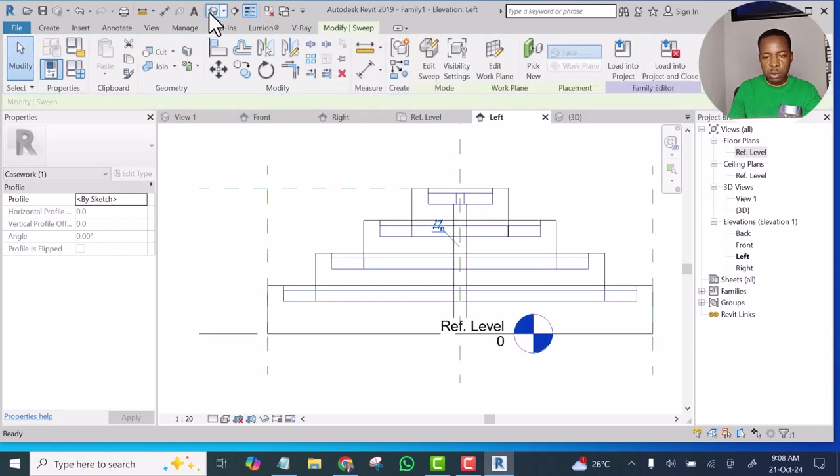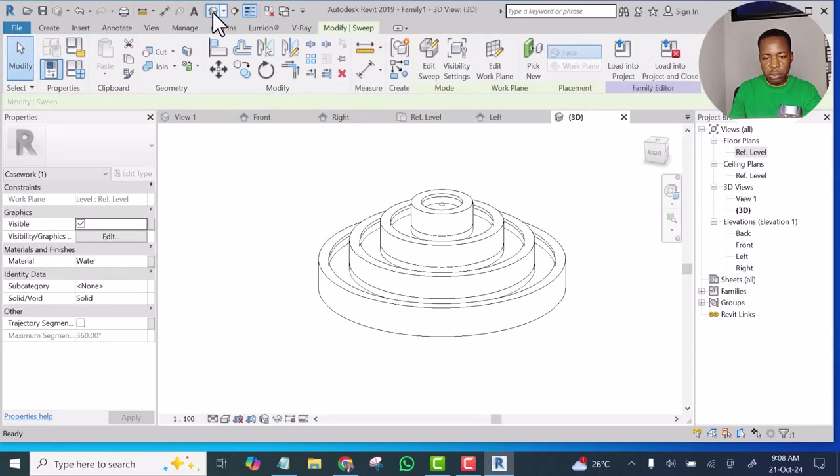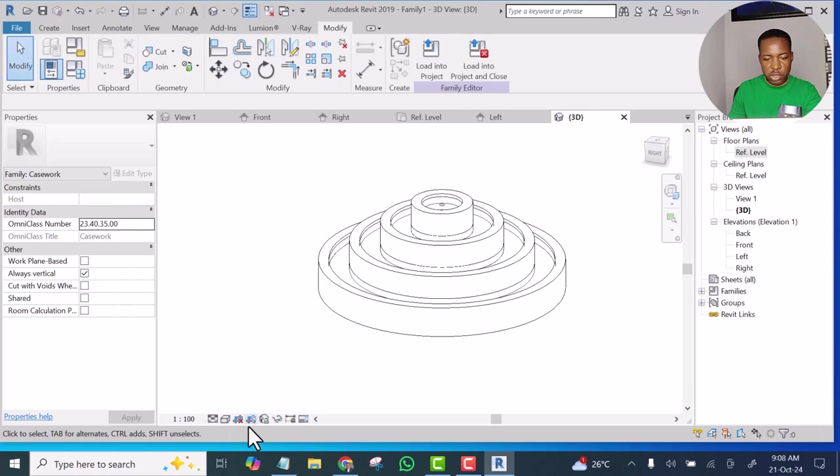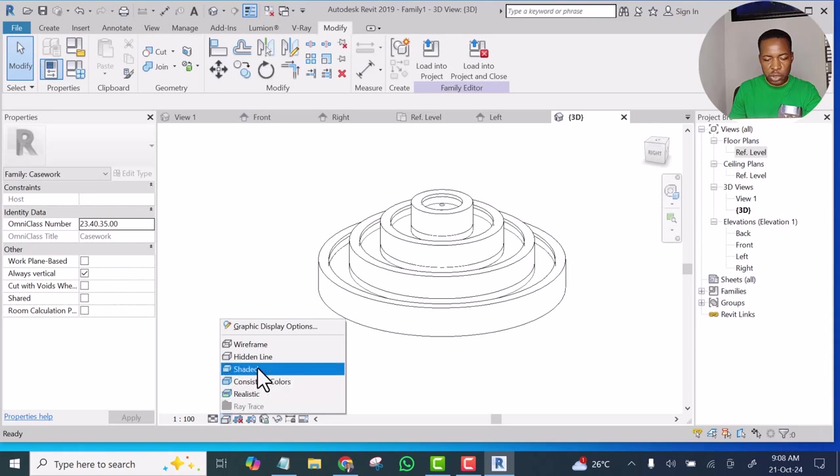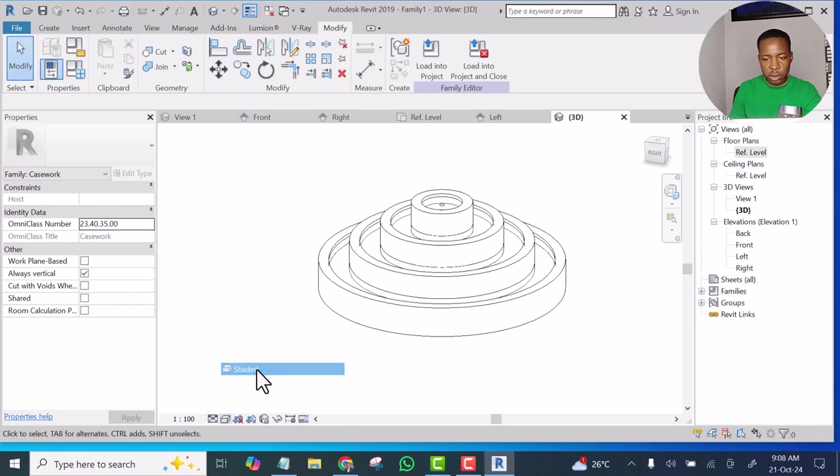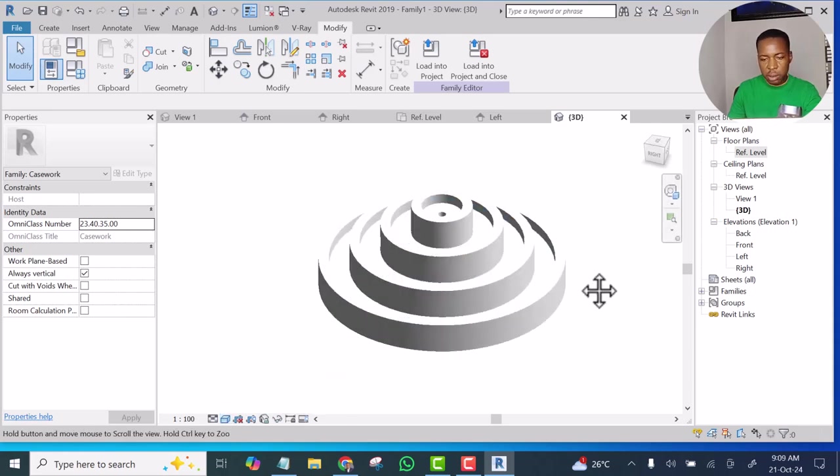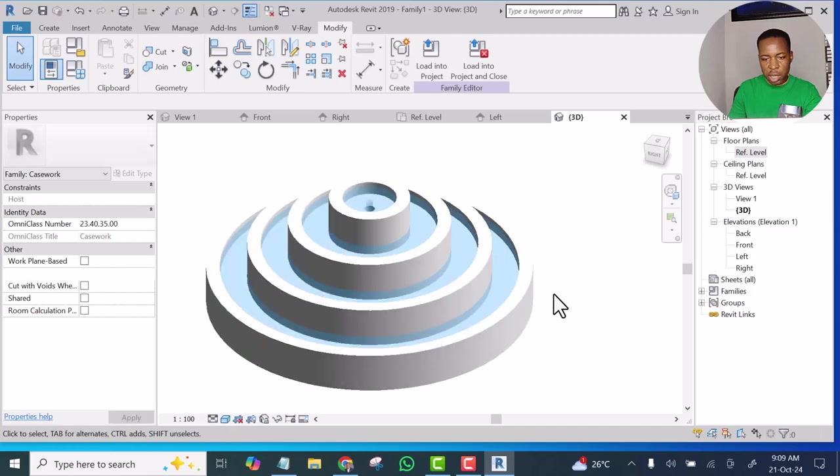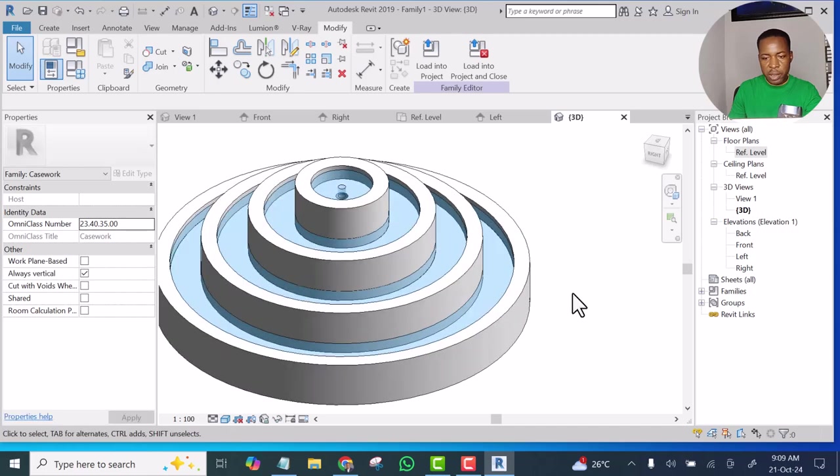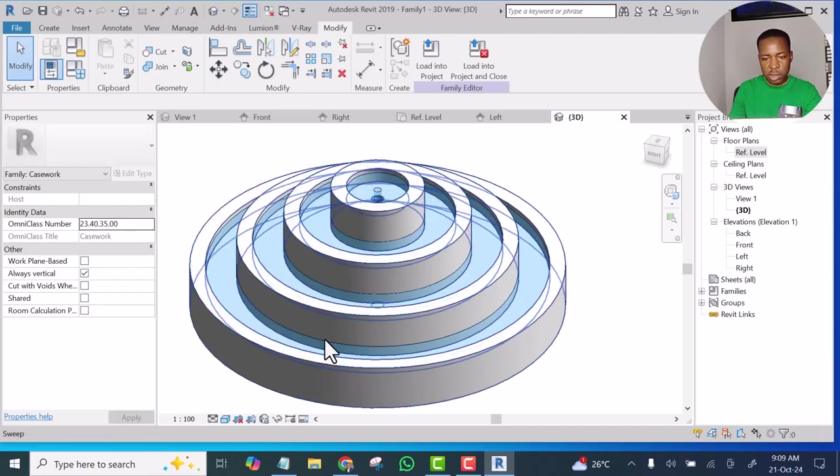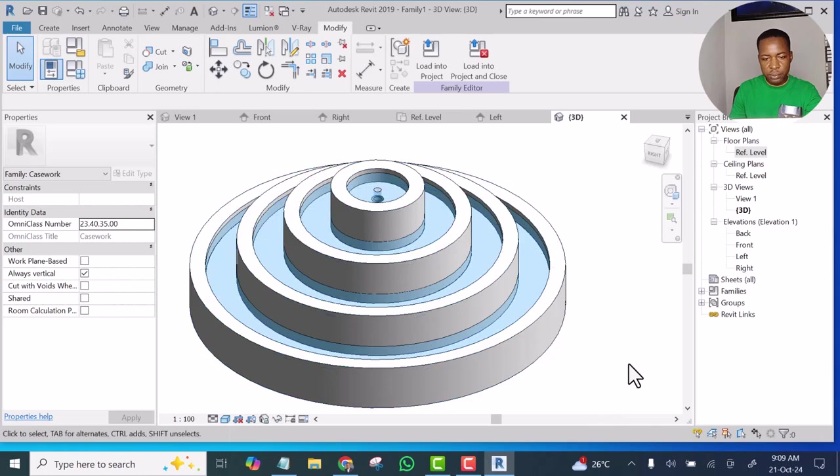Let's go to 3D now. Let's change the visual style to Shaded. Now you can see it's actually appearing like water now.